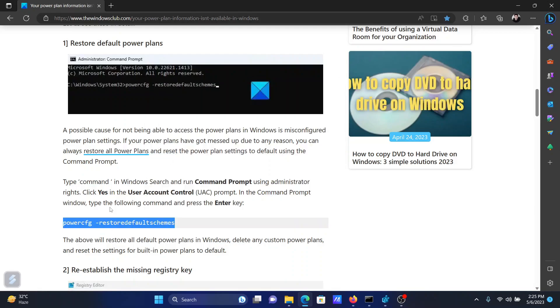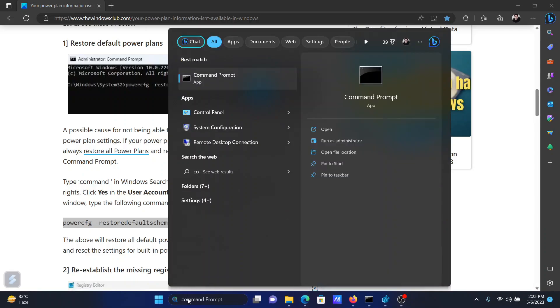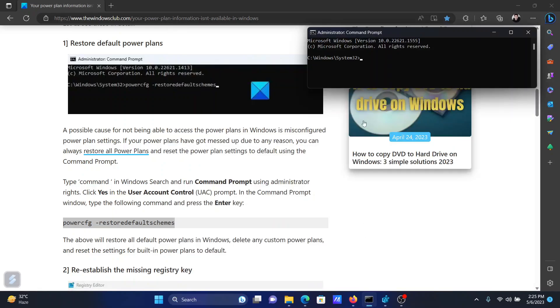Now search for Command Prompt in the Windows search bar and click on Run as Administrator in the right pane to open the elevated command prompt window. Paste the command line here and hit Enter.